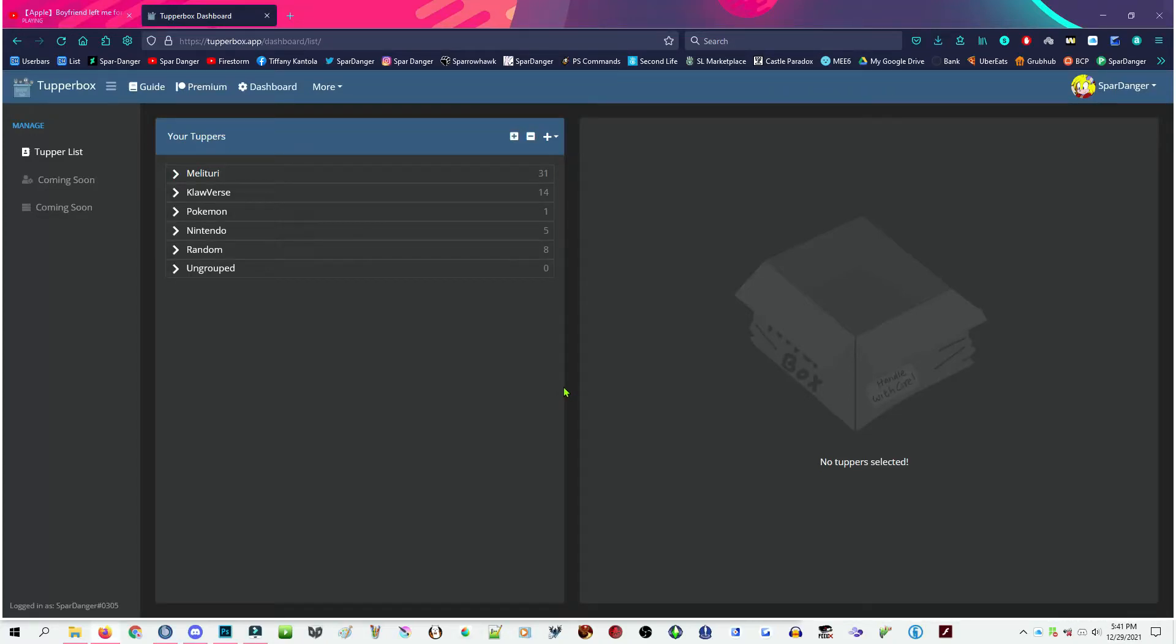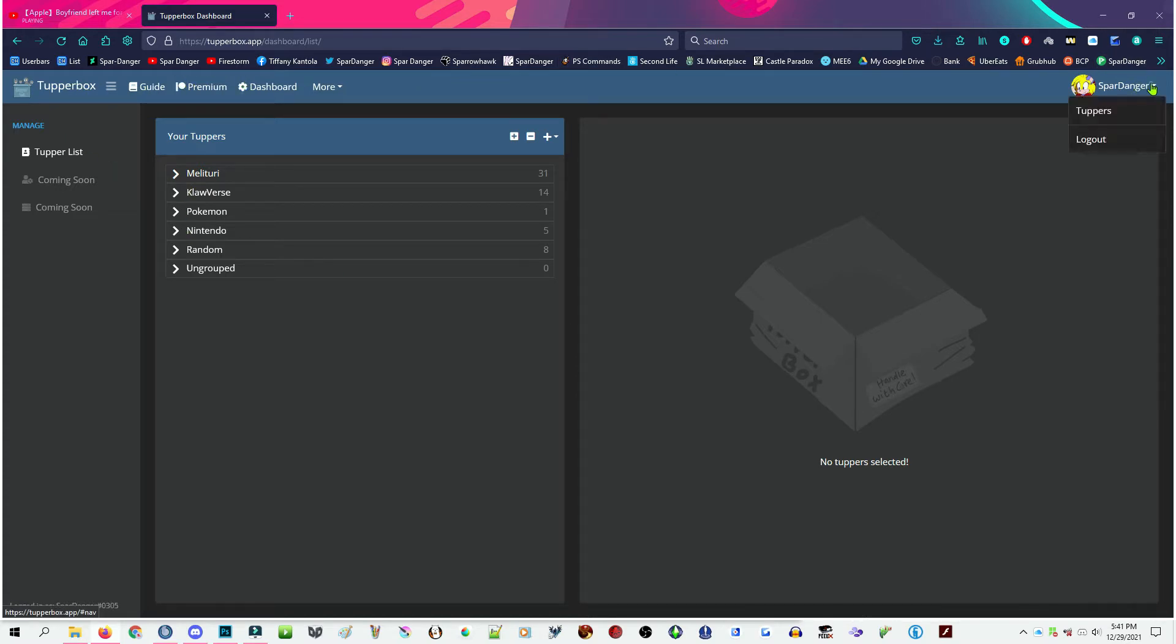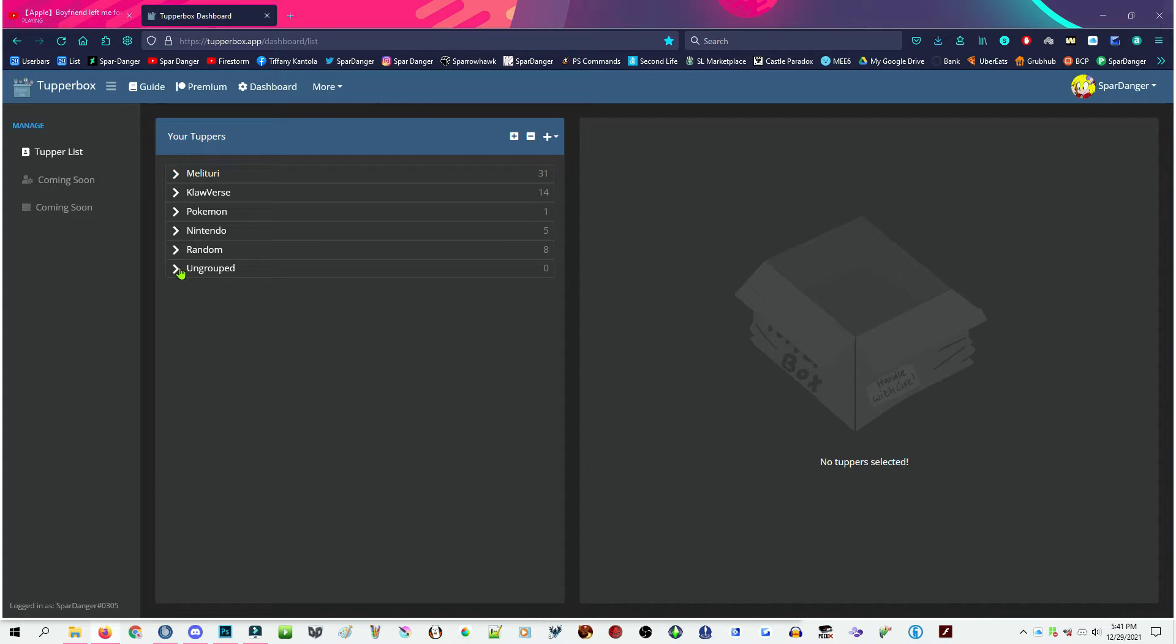Hello, SparDanger here, gonna show you how to work the TupperBox website with the Tupper lists. See, it's got all these nice little options, just go up here, click Tuppers, and it should load your Tuppers with all the different groups.